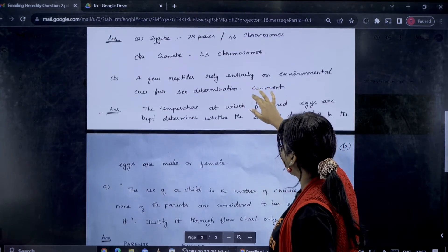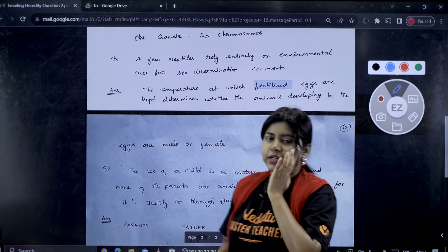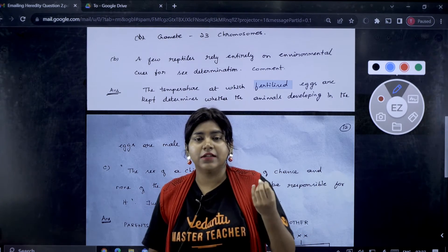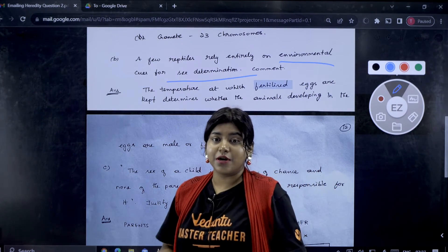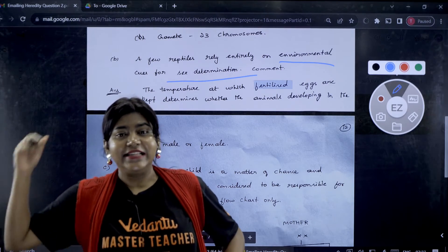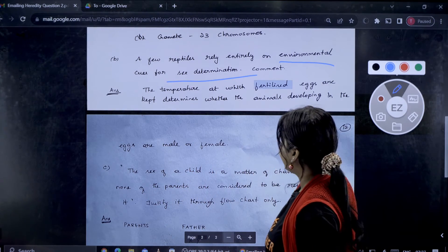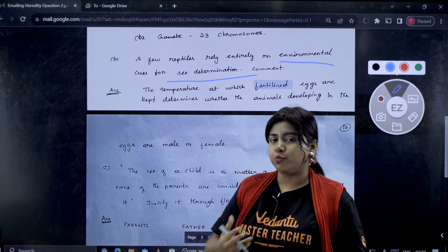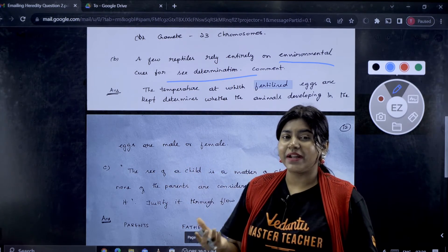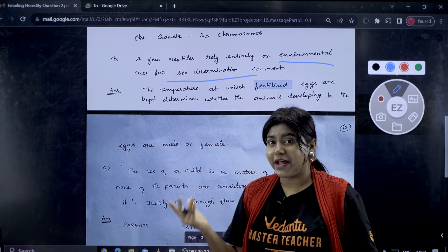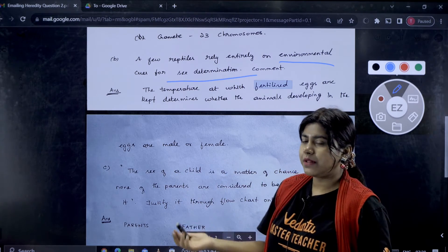A few reptiles rely entirely on environment cues for sex determination. We can call them crocodiles as an example. So for reptiles, sex determination is based on environment — environmental conditions determine whether the offspring is male or female.